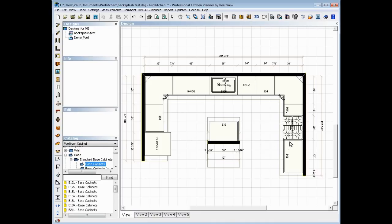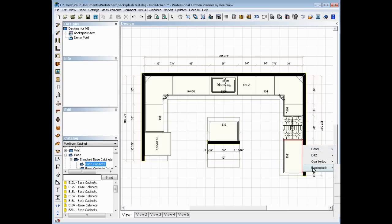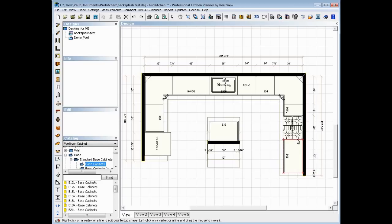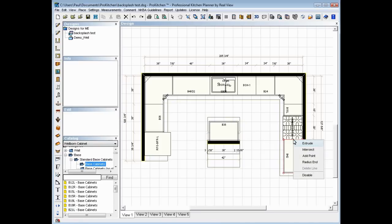So what you do is you come in here on your backsplash and you just right click on your splash anywhere on the group. We're going to choose backsplash and we're going to go to edit. From edit mode, we're going to simply right click again, right here on our line, and here's all the options we now have for our side splash.